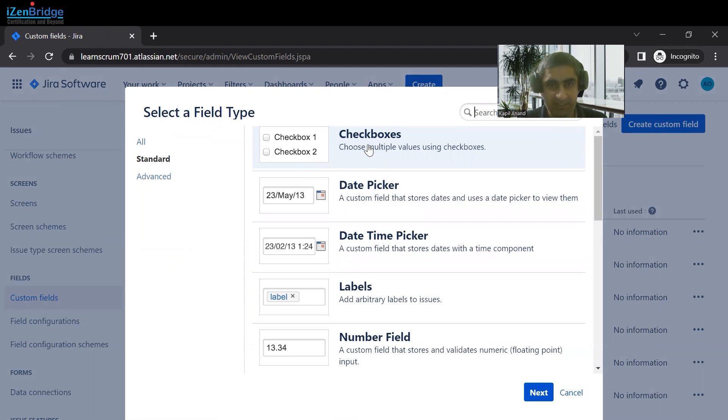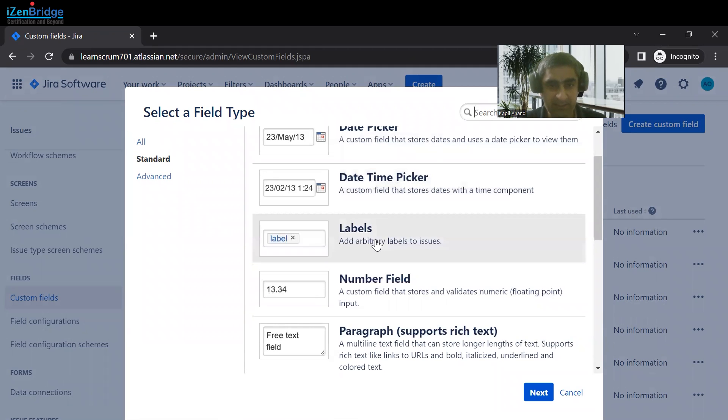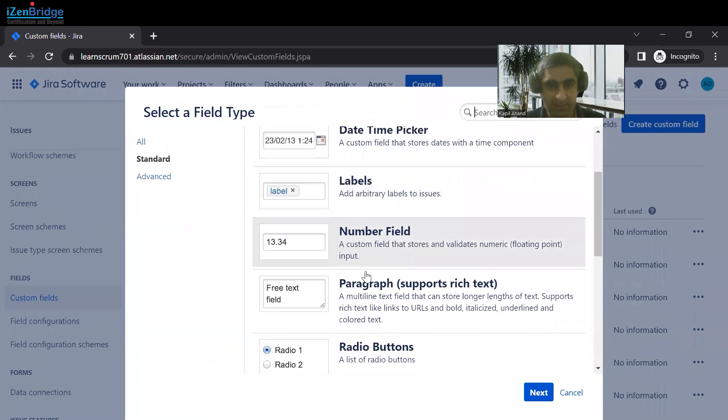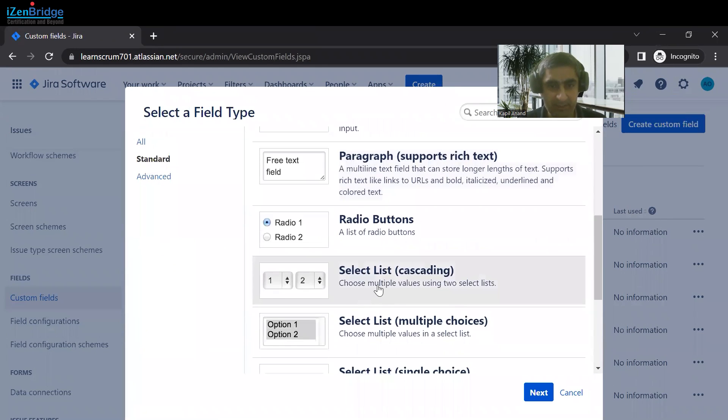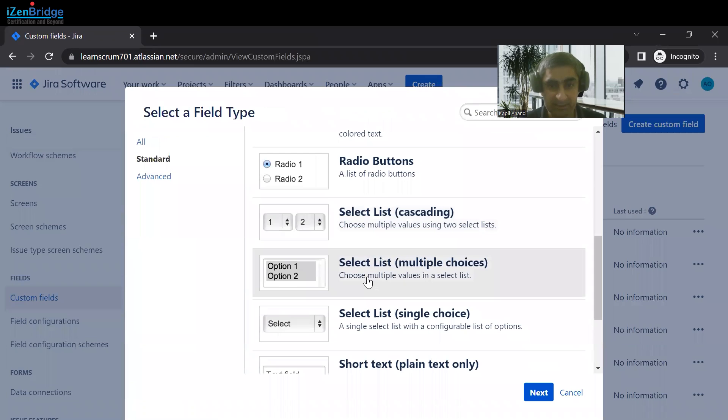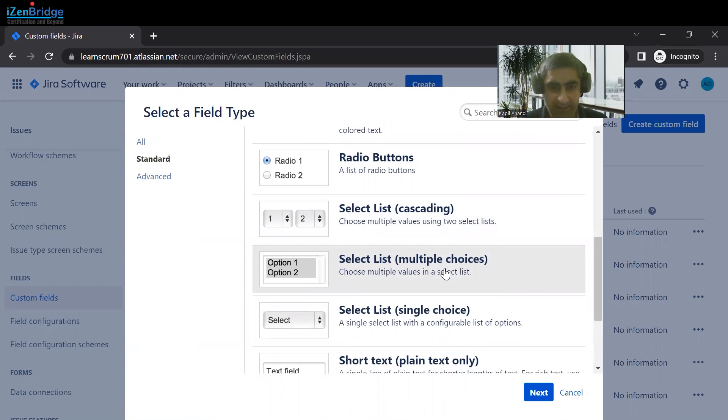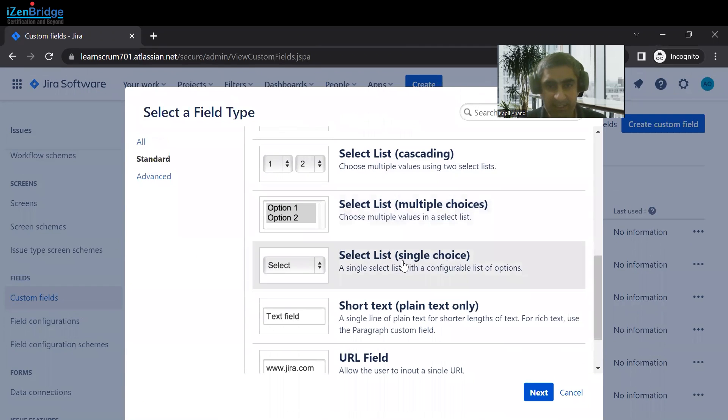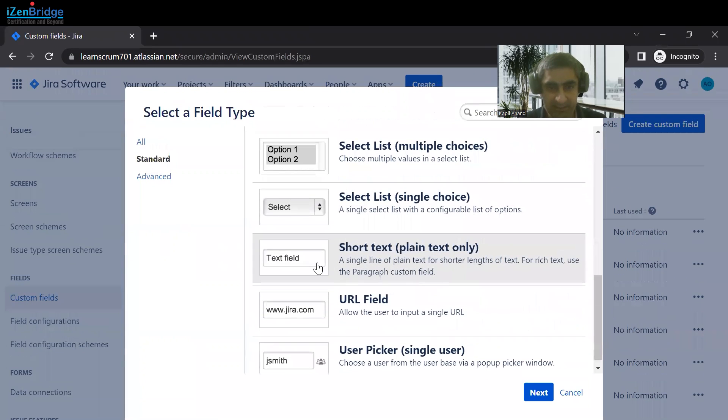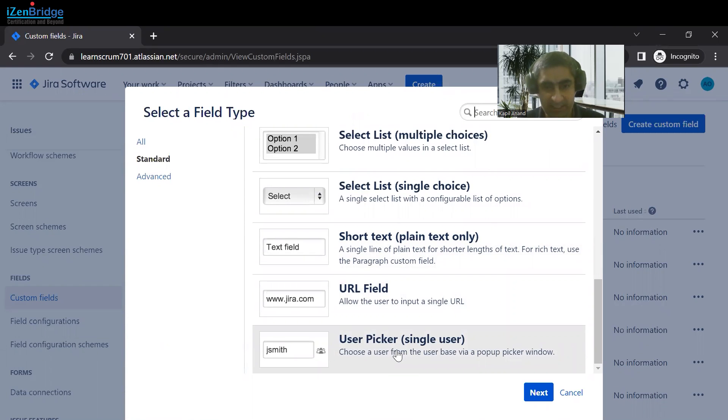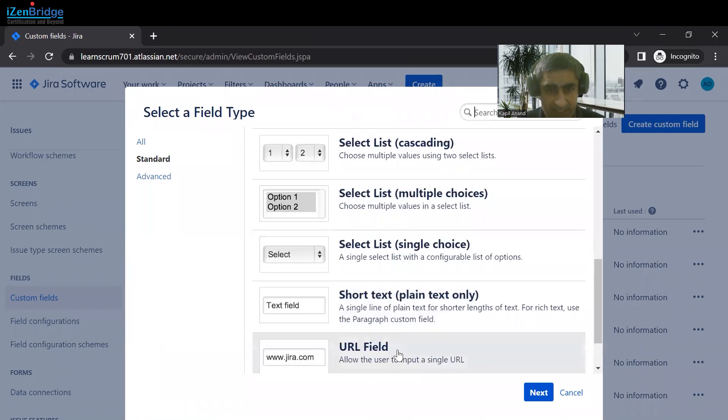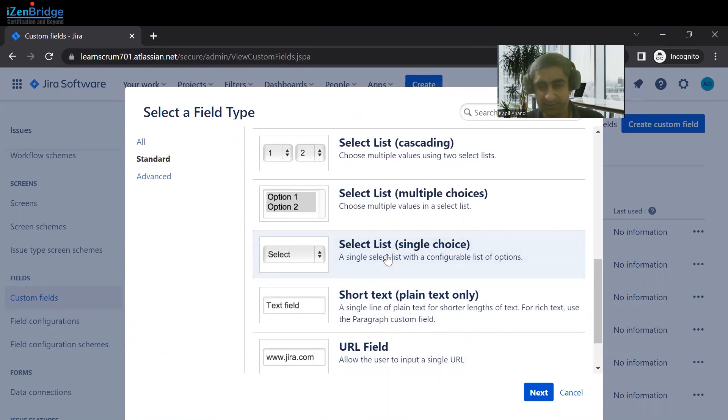Like list of checkboxes, date picker, date-time picker, label, number field, paragraph, radio button, select list. Select list where multiple choices we can select, select list where single choice can be selected, single line text field, URL, or user picker where we can select a single user. For us, I think this field is fine where we can select a single root cause for a particular issue.